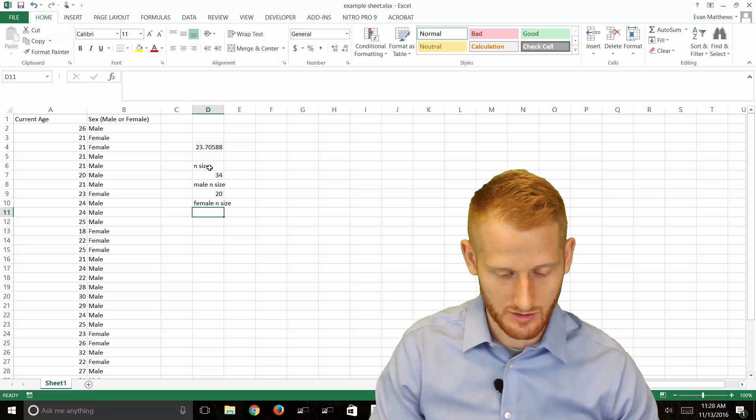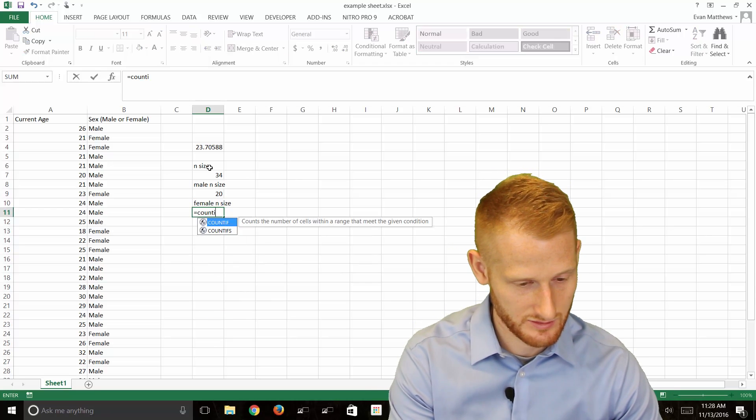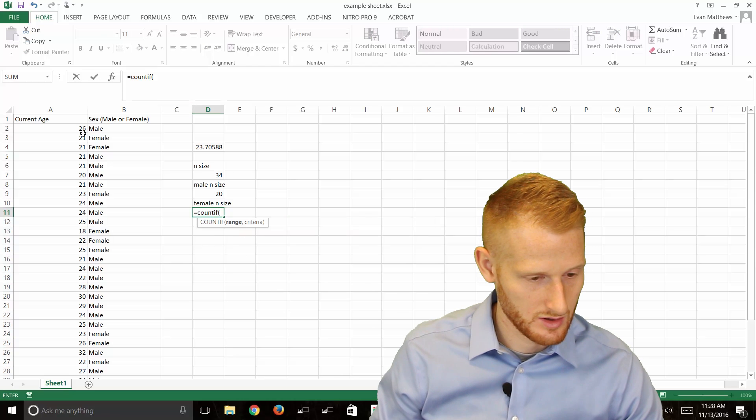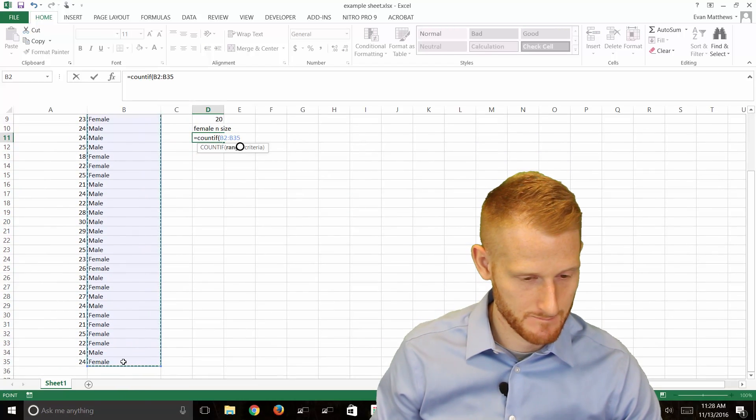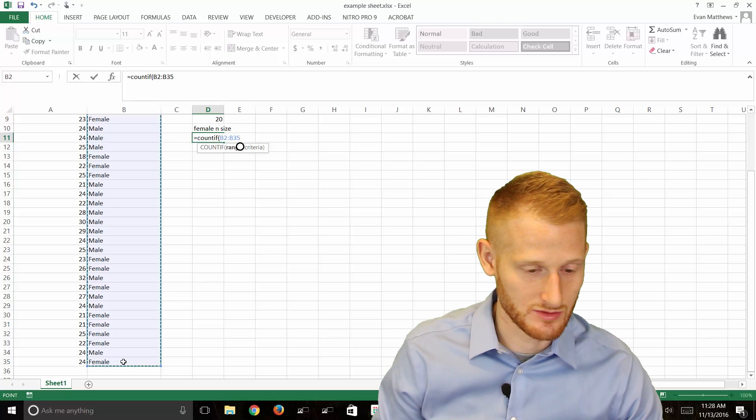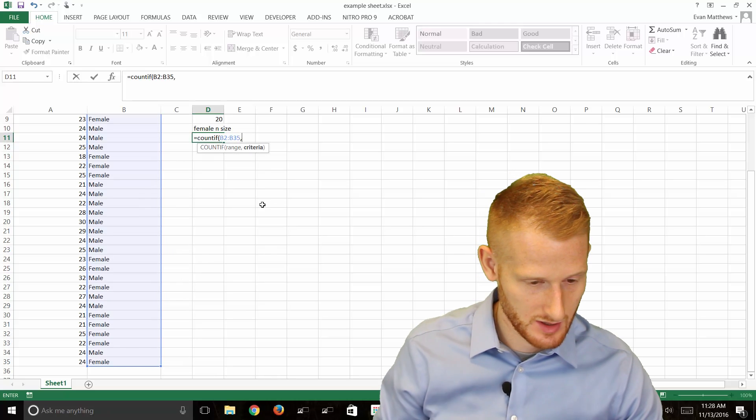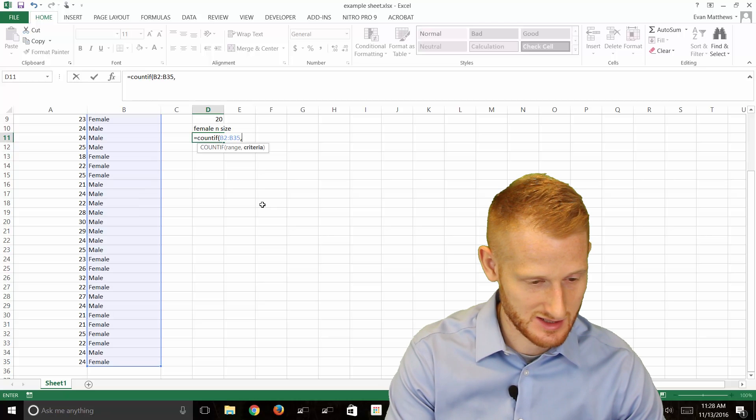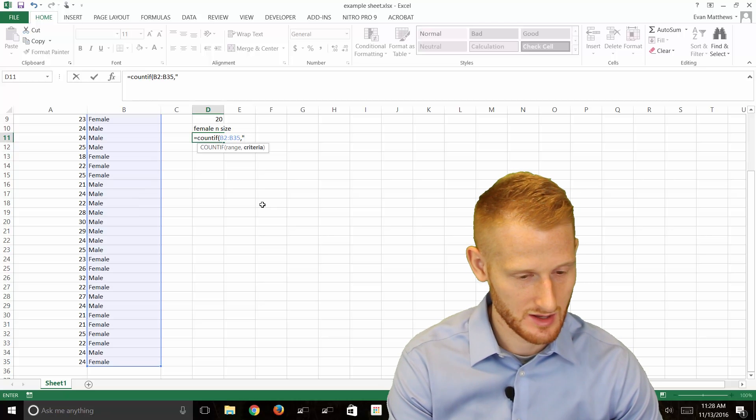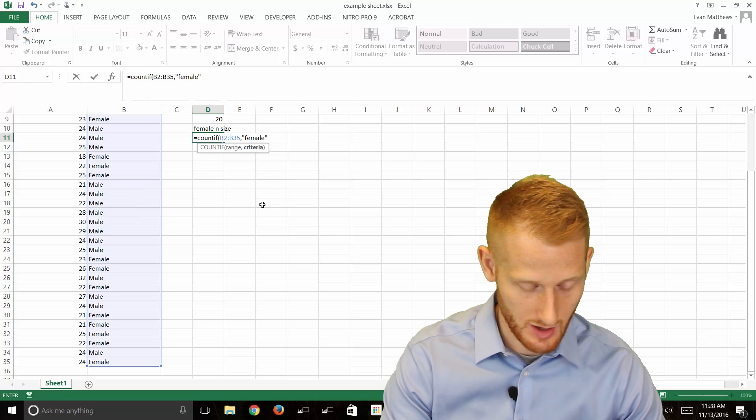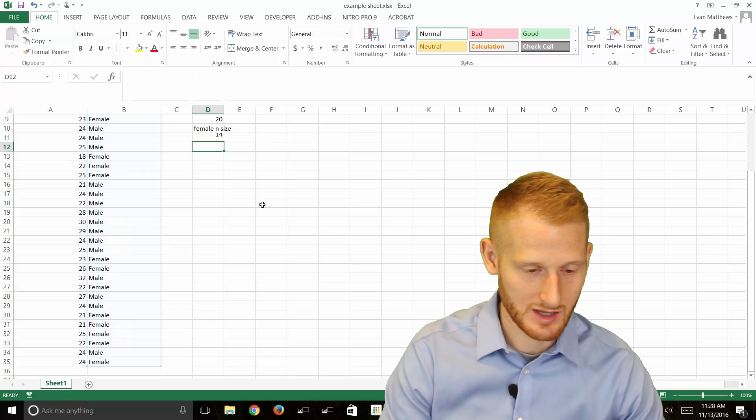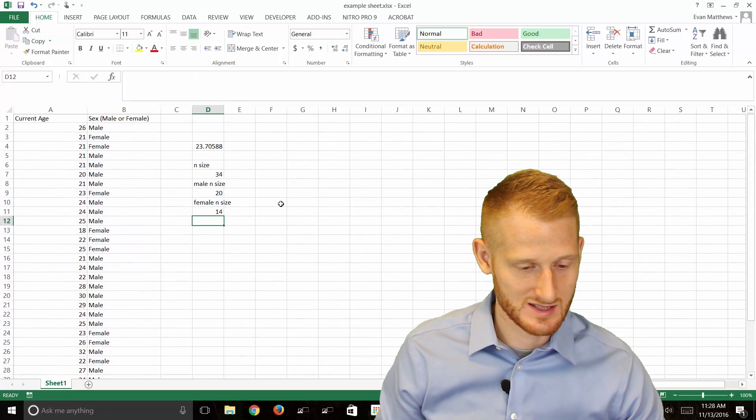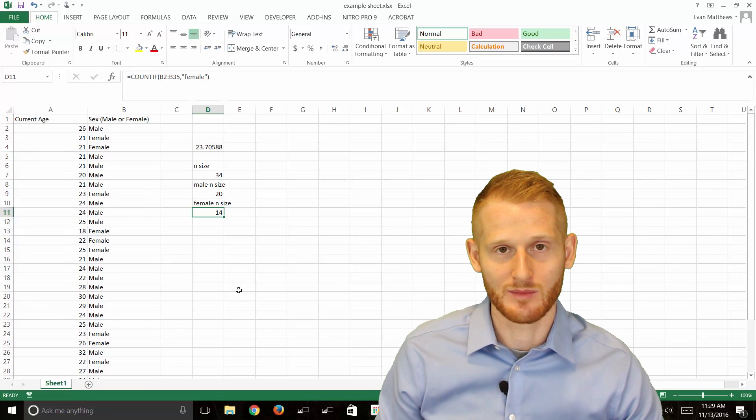So equals, COUNTIF. Highlight our range. Hit comma to get from range to criterion. Now the criterion is going to be open quotation, female, close quotation, and parenthesis to end the formula and hit enter. So in this dataset we had 20 males and 14 females.